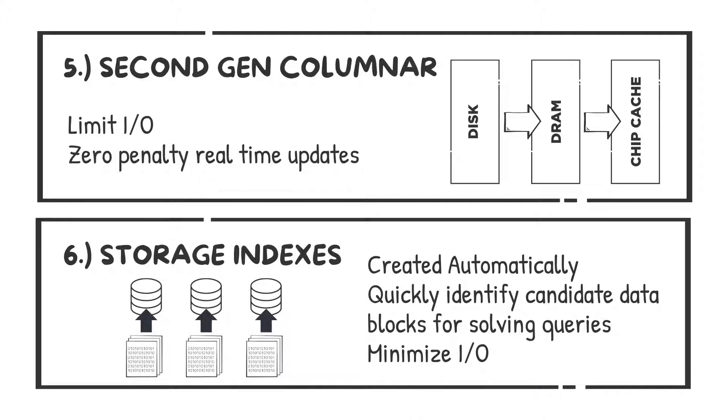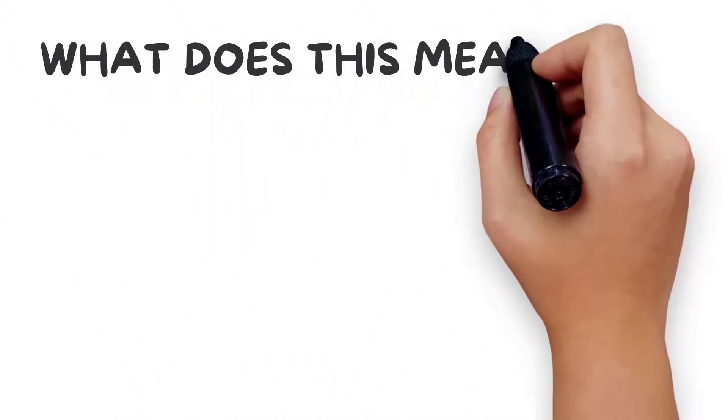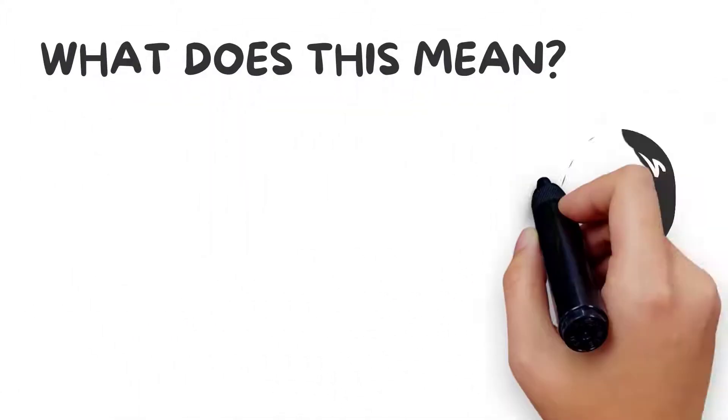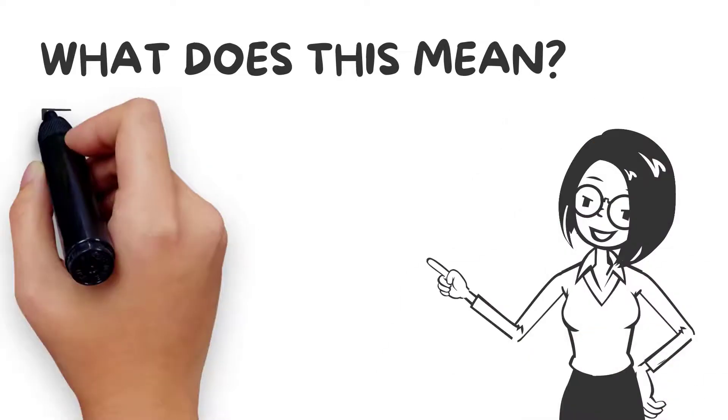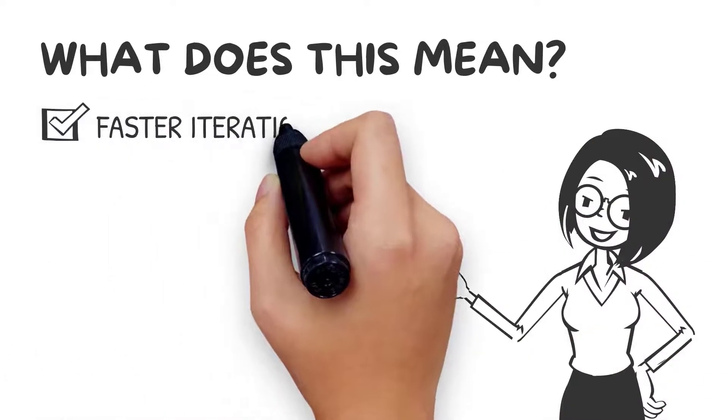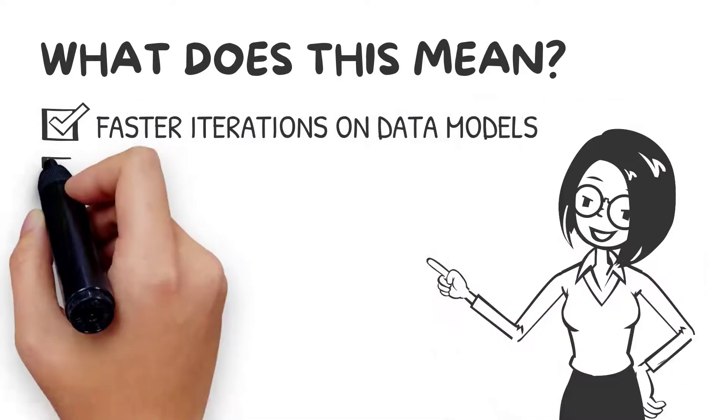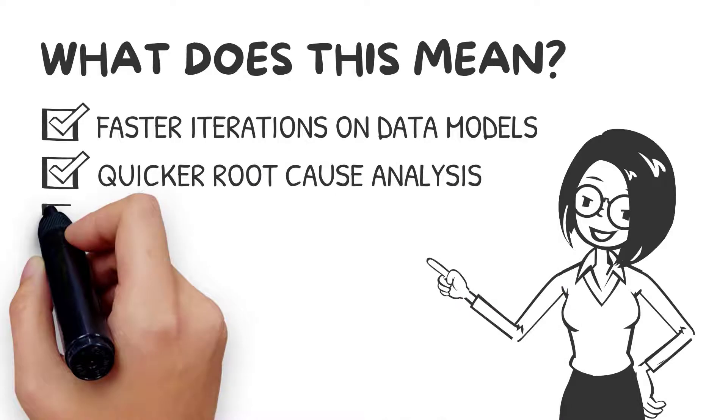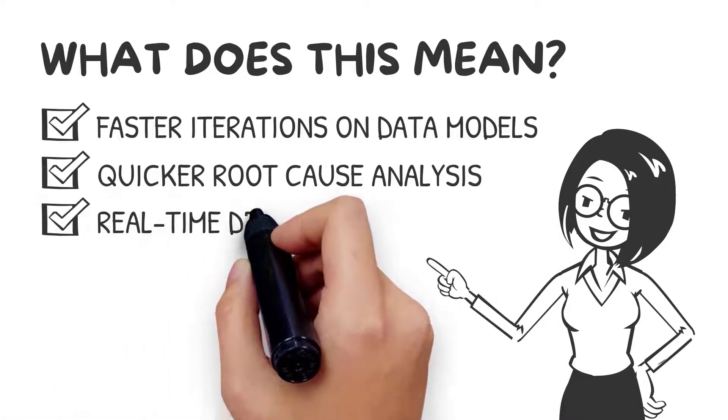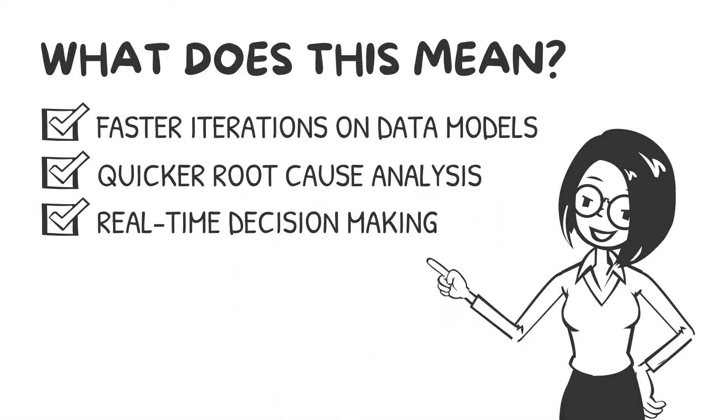So what does this mean for your analyst, your business? Faster iterations on data models, quicker root cause analysis, real-time decision-making at the speed of business.